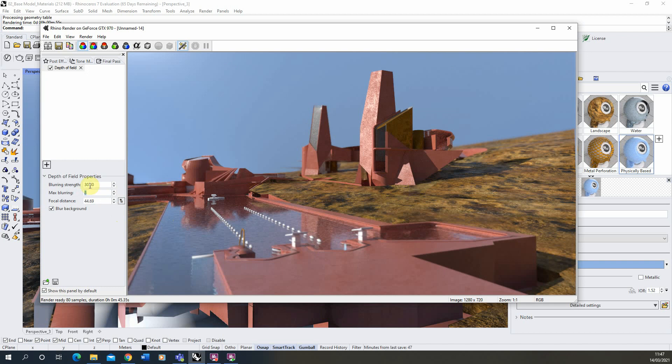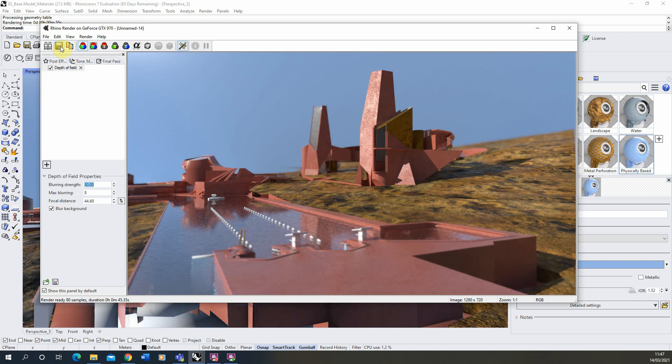So I think a sort of blurring strength of 30 there is working quite nicely. And once you're happy with that, once you save the image out you can save it with that post effect applied over the top. And that's just a quick tutorial on how to add a depth of field post effect to your renders in Rhino. So thank you for watching.